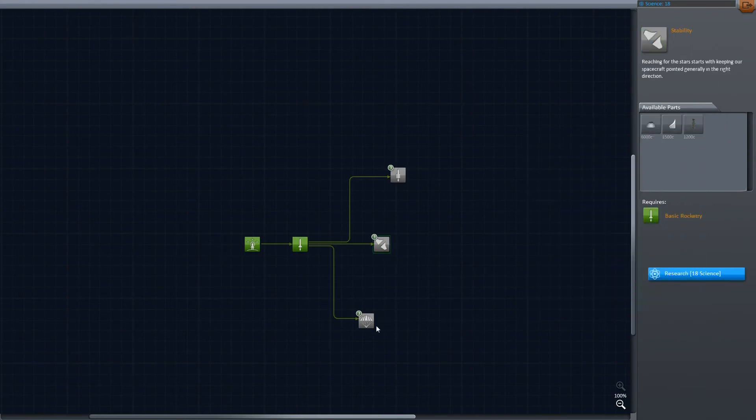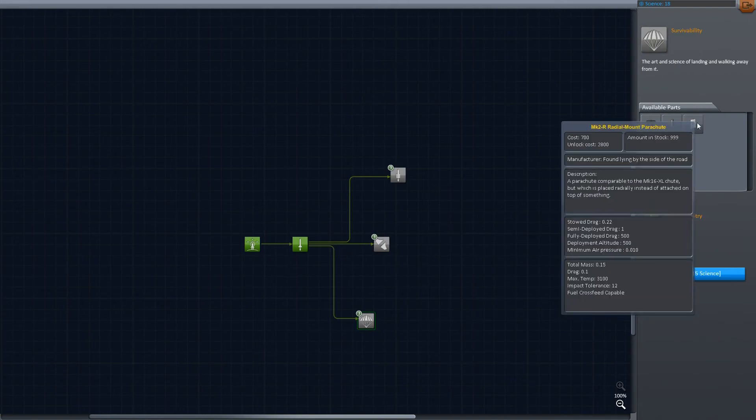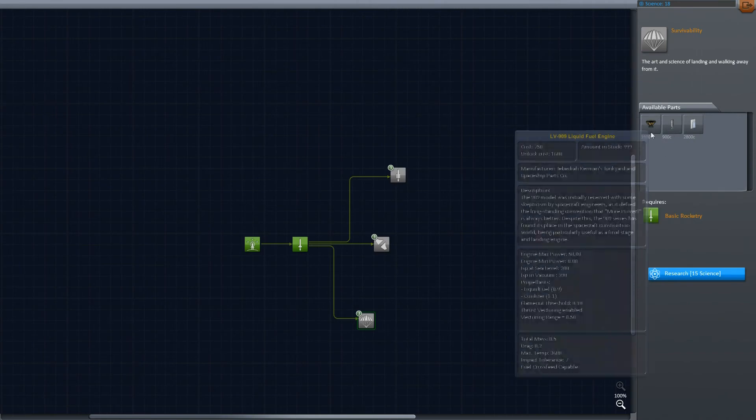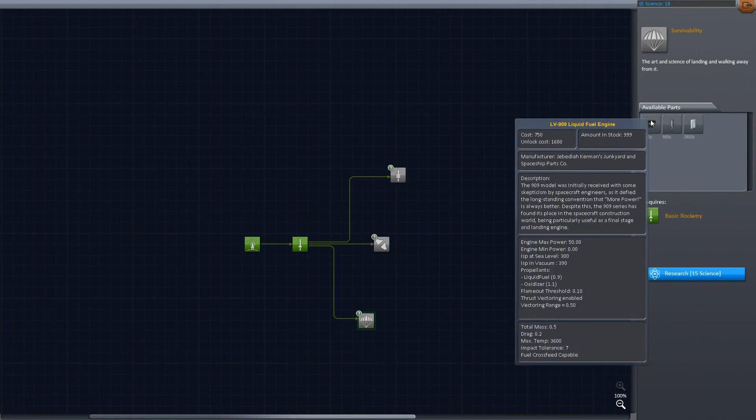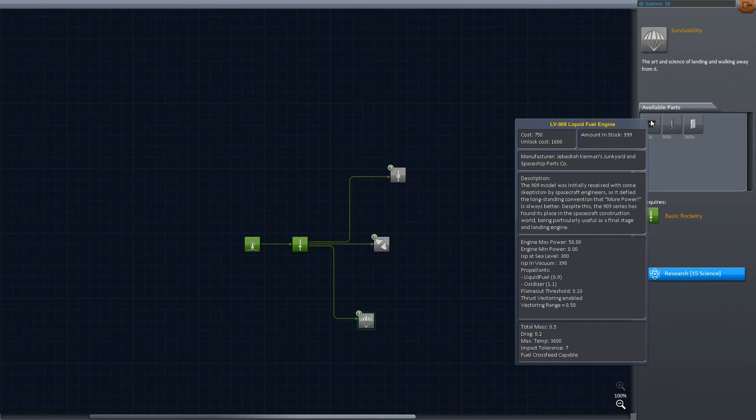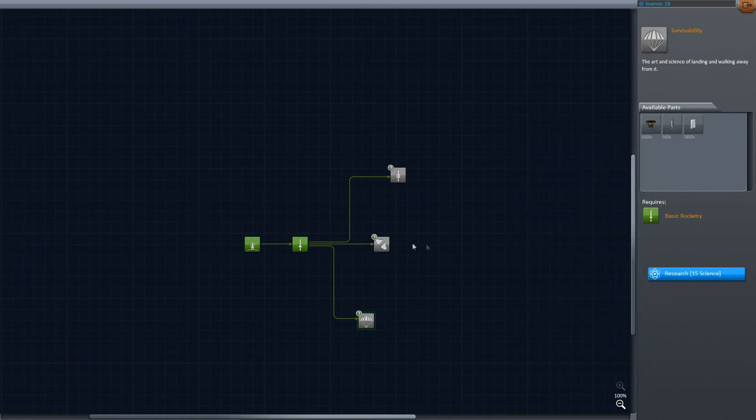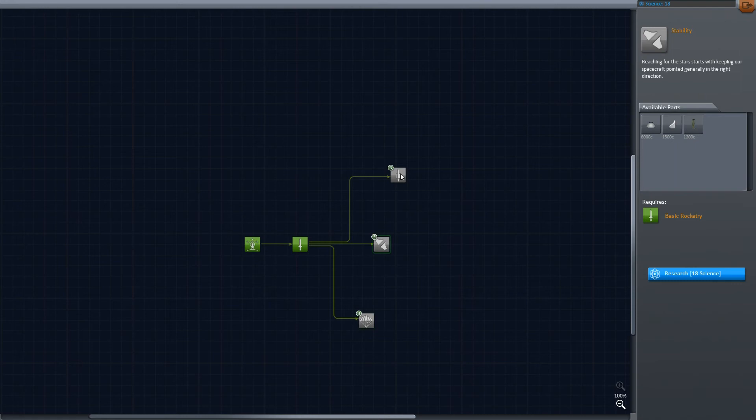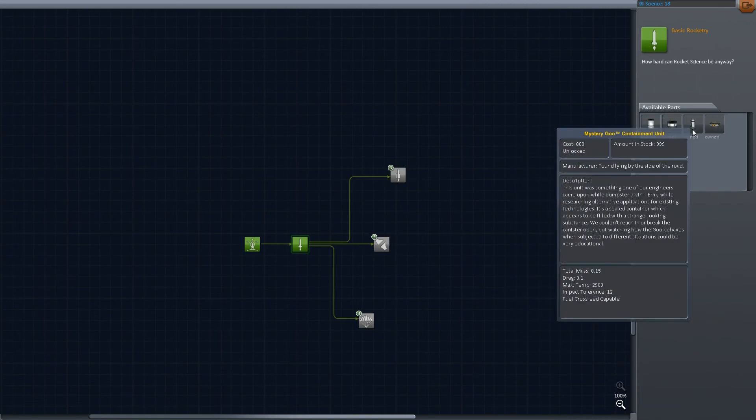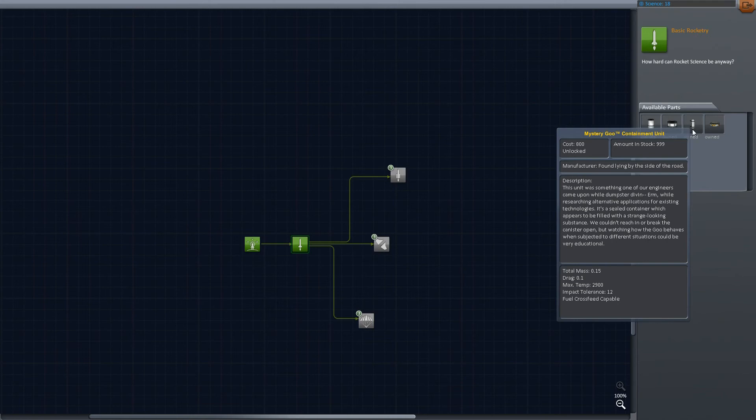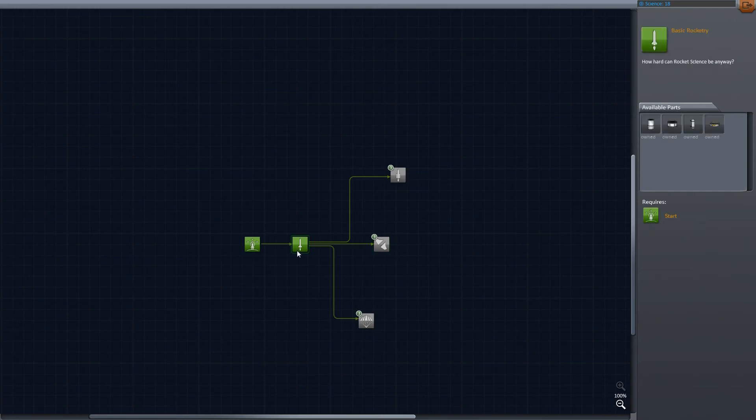We spent our first 5 science on fuel tanks, Mystery Goo, and the decoupler. Let's see what else we could buy. We could buy the radial-mounted parachute, landing struts, landing legs, and an engine that's actually very good because it performs very well in vacuum. That's the thing to aim for, but more about this later in the game.